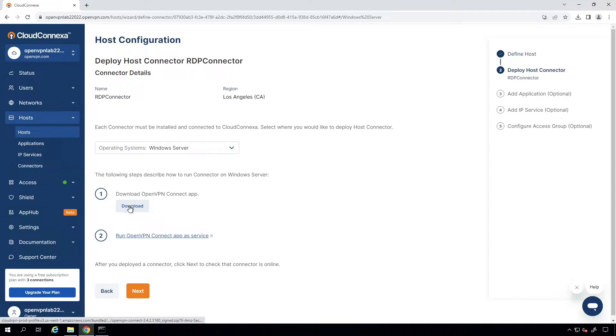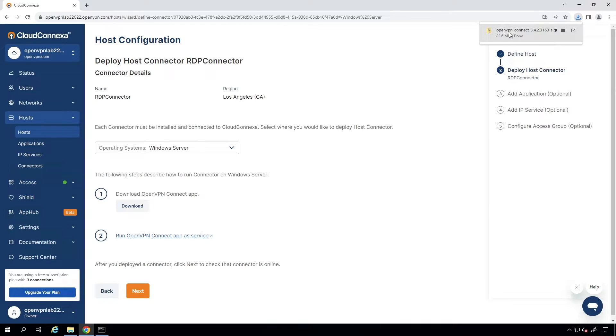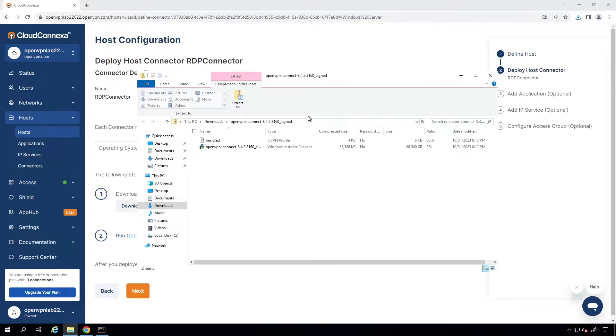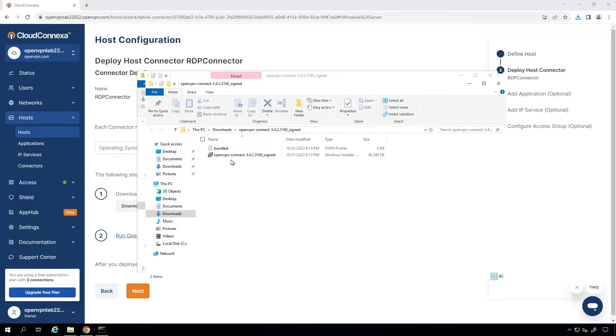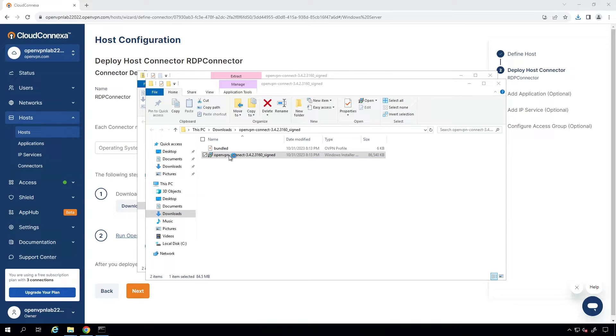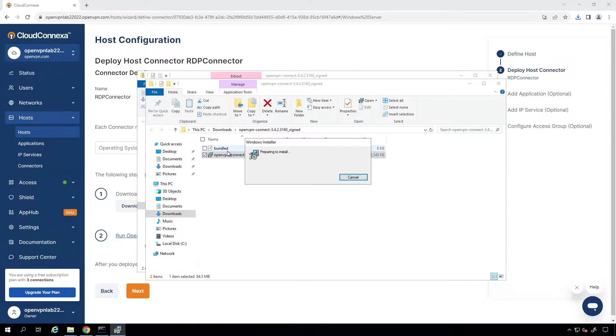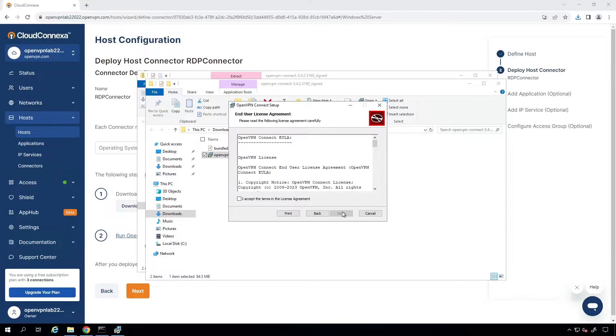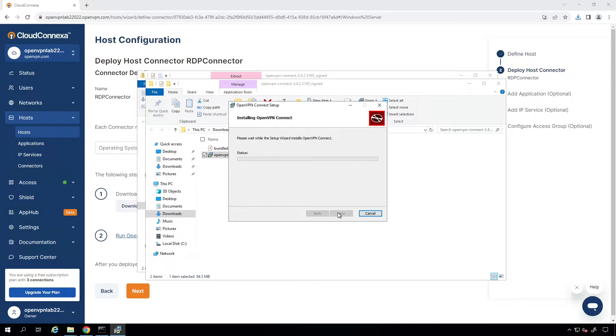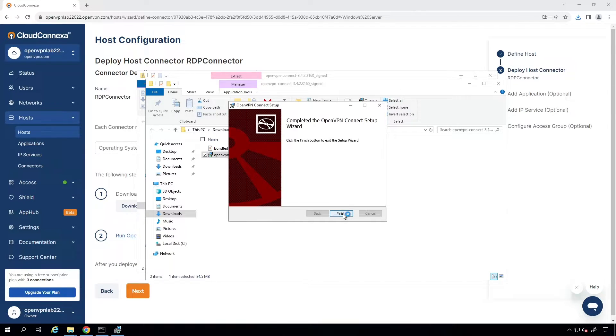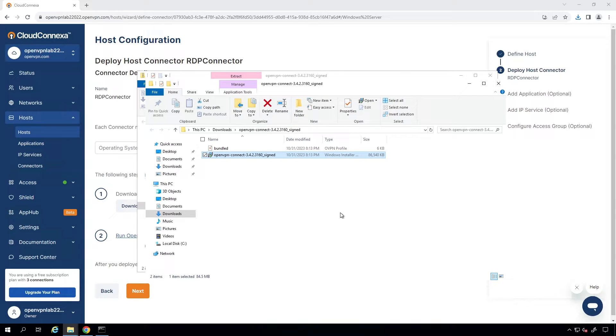First, let's go ahead and download the Connect app and install it. I'm going to click on Download. It is downloaded here. Let me open it and extract it. So, we're going to run this to install the OpenVPN Connect app. Click on Next and go through the installation. Installation is done. Let's go ahead and click on Finish.